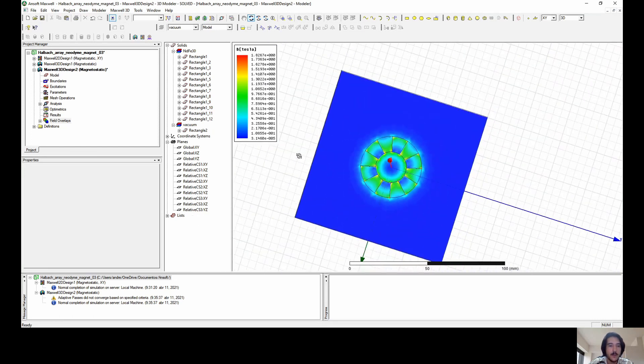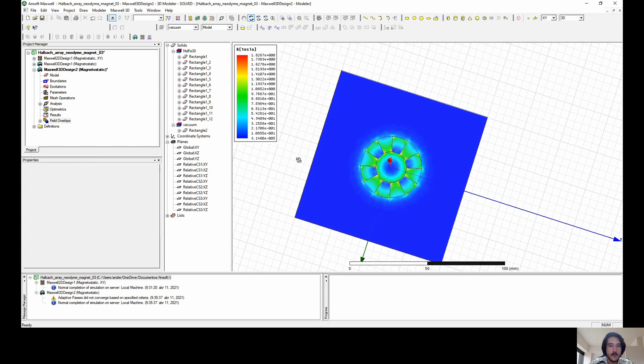So now we complete this sequence of Halbach array systems, and I'm going to show the rectangular Halbach array system in the next video. Thank you very much.